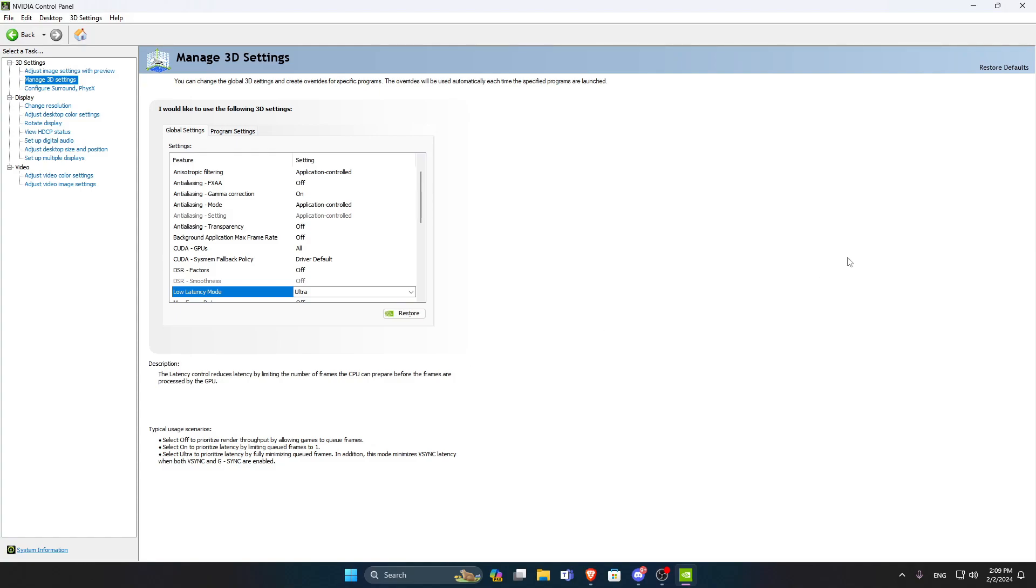Also, to get lower input lag, especially in competitive games like Call of Duty, Valorant and stuff like that, you want to lower the settings of these games so that you get lower input lag. Because the higher the settings are, the more strain you put on the GPU and thus more input lag.